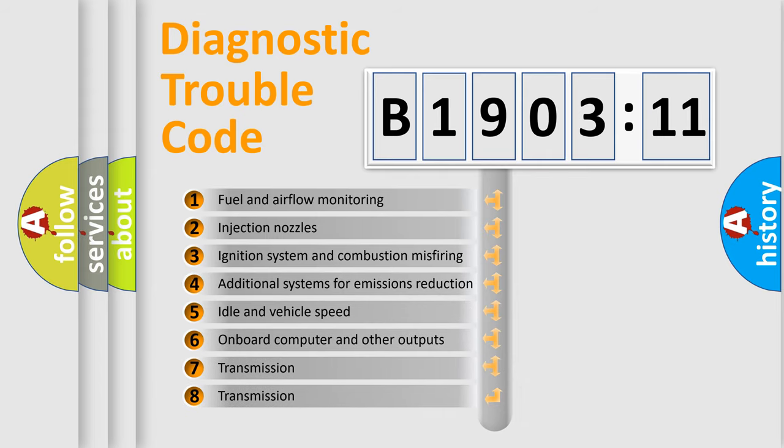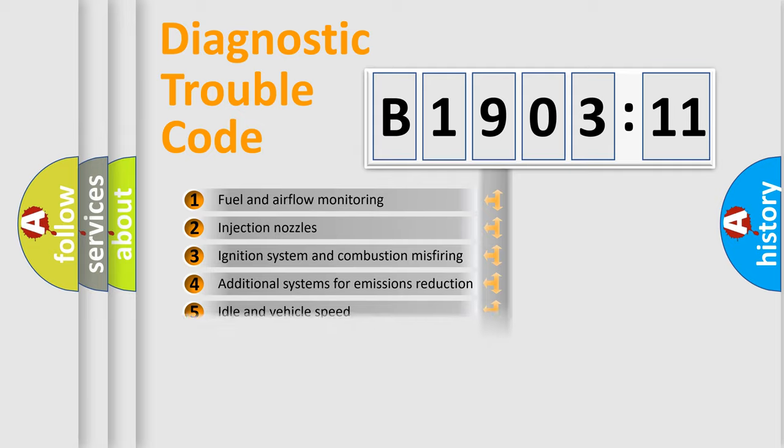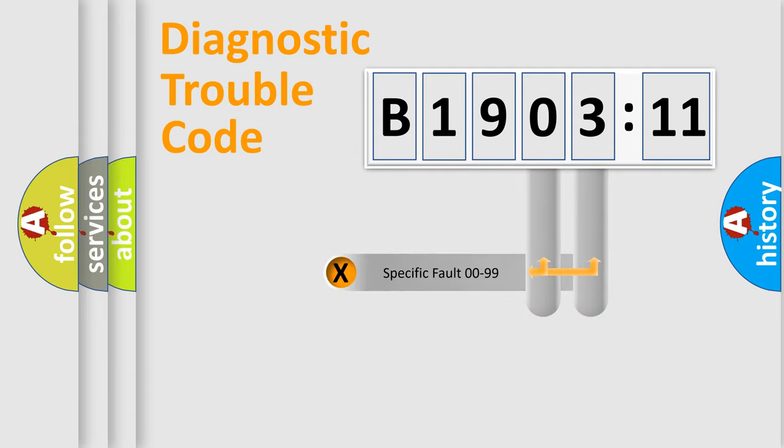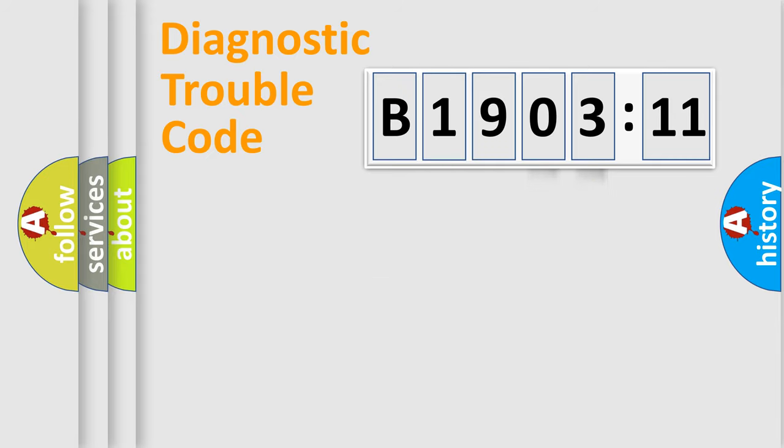The third character specifies a subset of errors. The distribution shown is valid only for the standardized DTC code. Only the last two characters define the specific fault of the group.